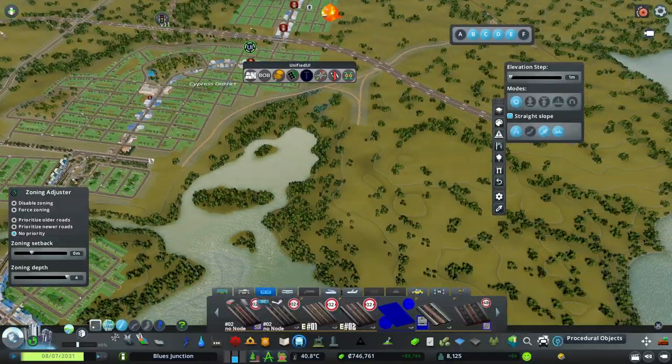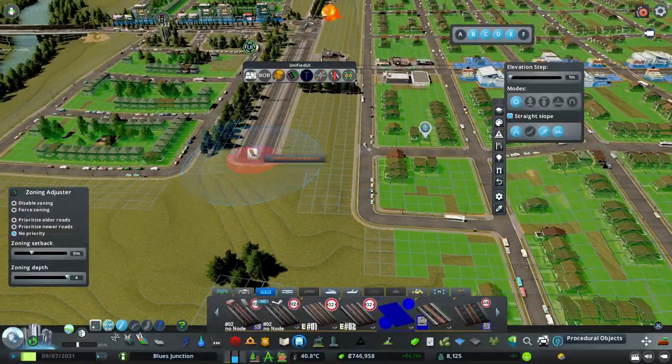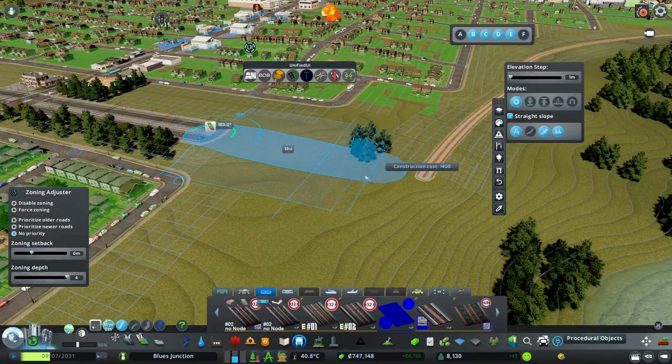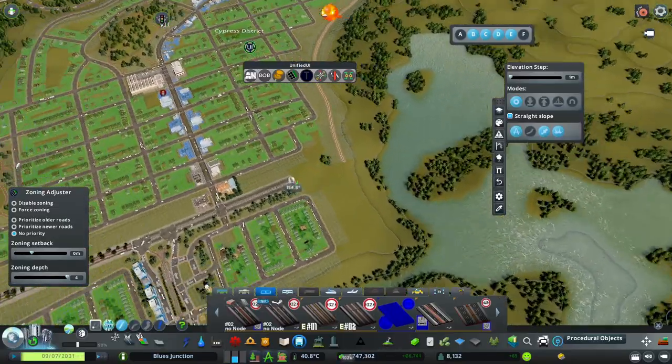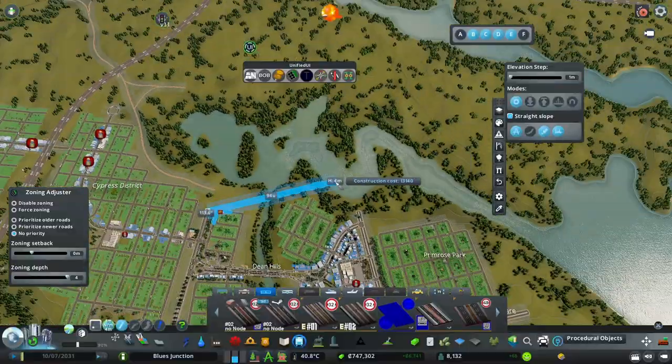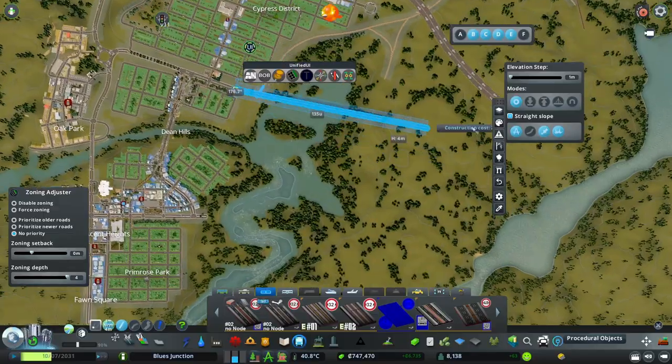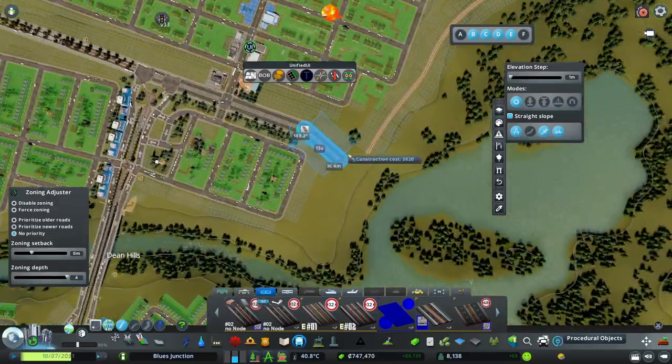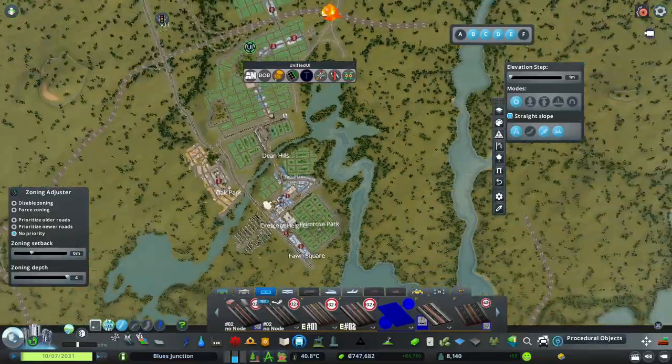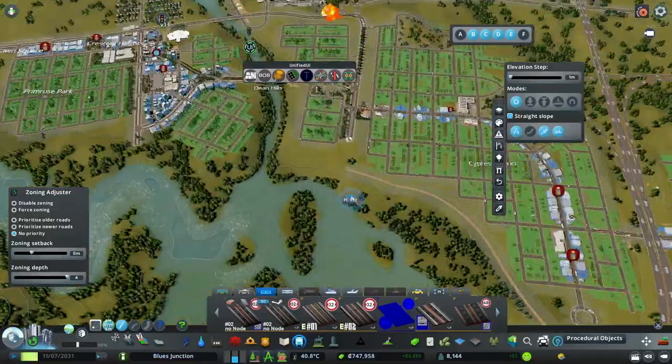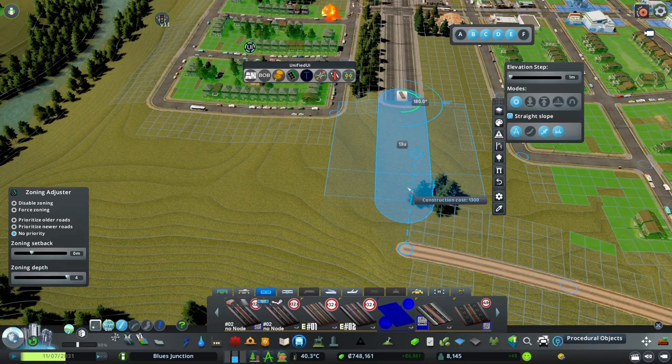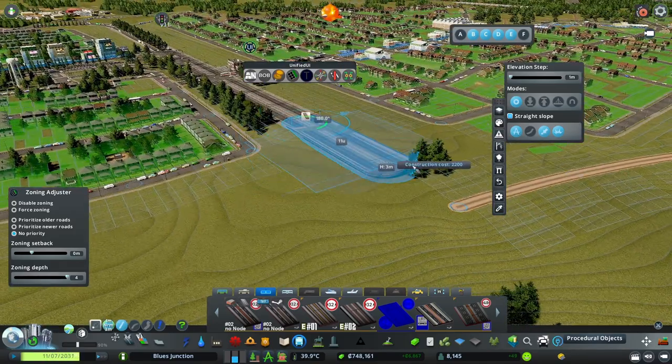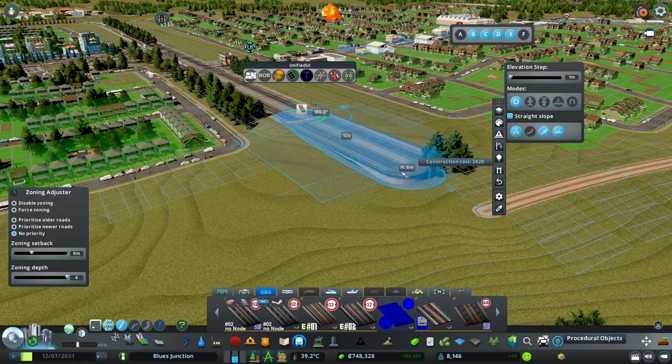So in this episode we are finally going to start building a central business district. To do that we have to cross the lake. Or is it more of a... I don't know. We're going to have to cross this mass of water because there isn't much space in here. This is more of a suburban part of the city.